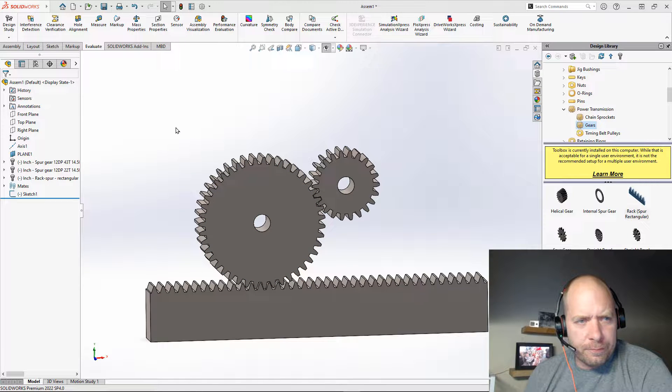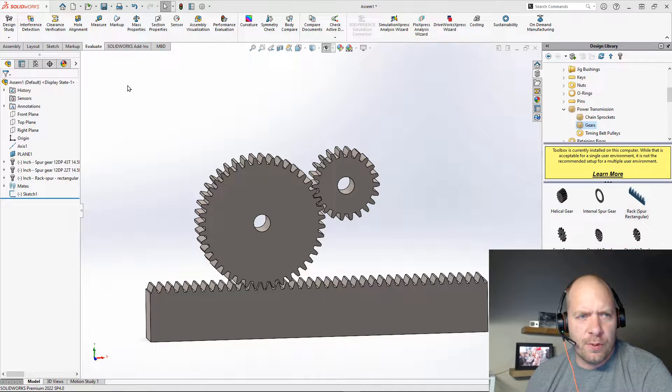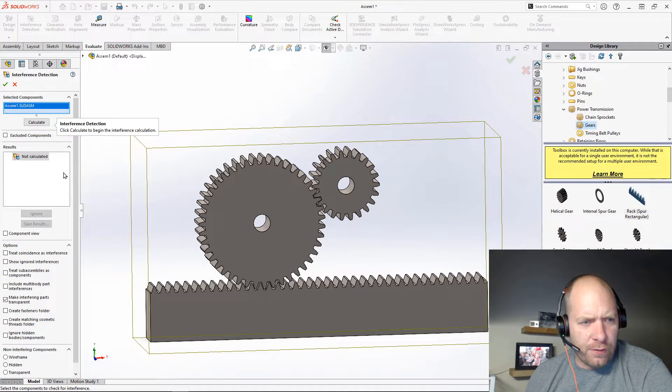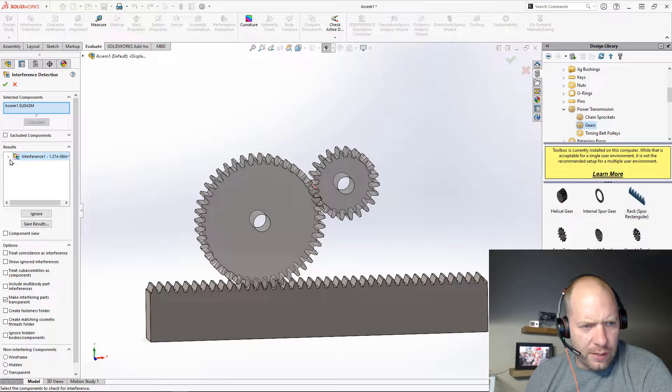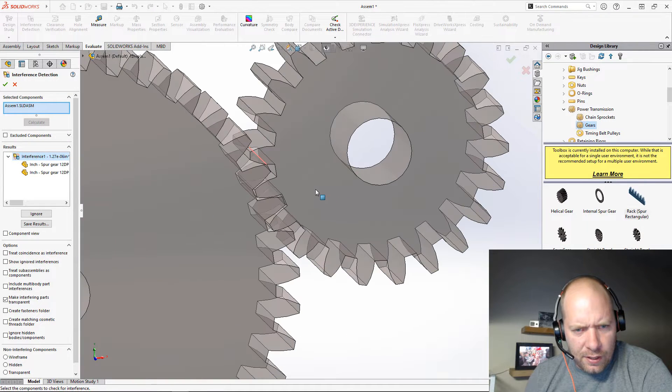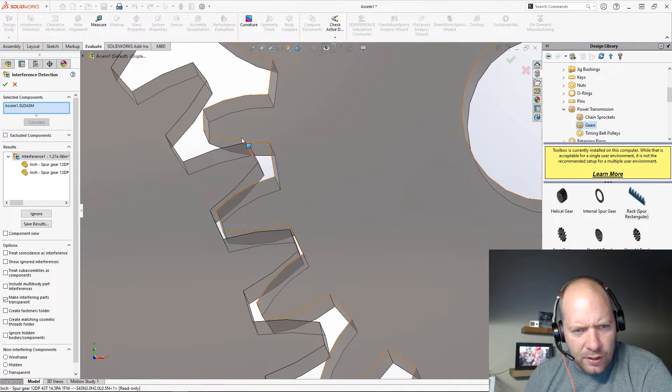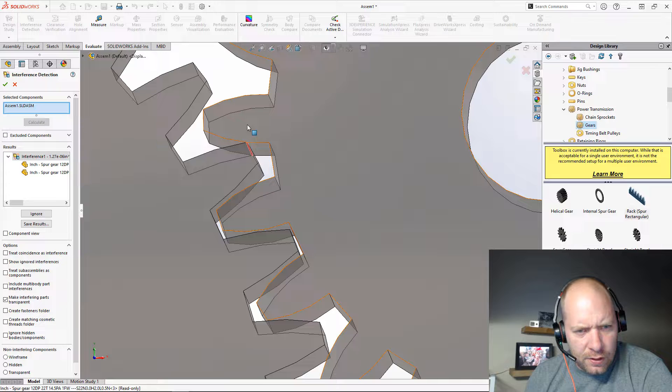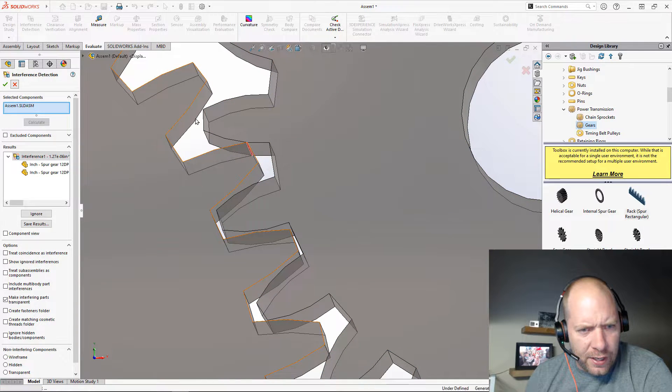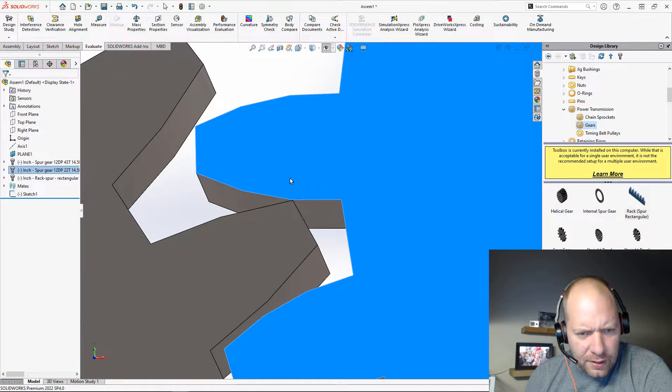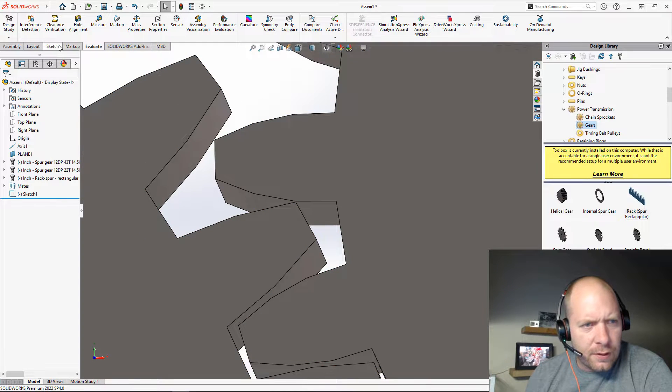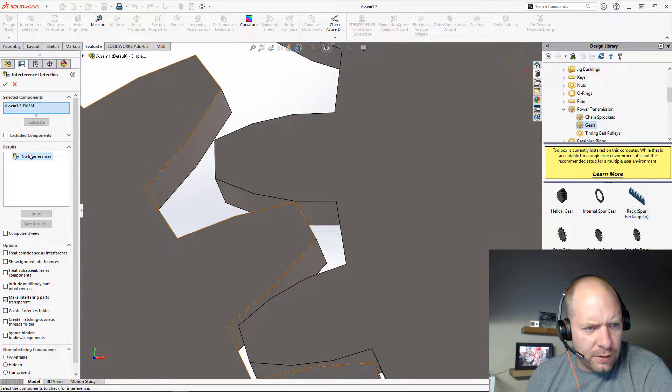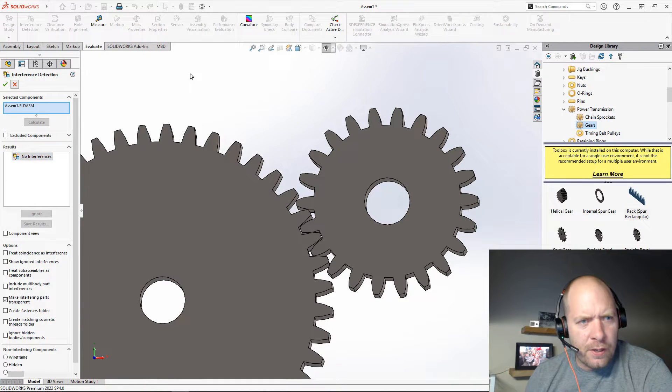Before I can use it, I need to make sure there's no interference between these. So I'm going to go over to my Evaluate tab and look for interference. We'll calculate... looks like I've got a small interference here. So I'm just going to move this slightly. We'll check again for interference. Looks like we don't have any interference.